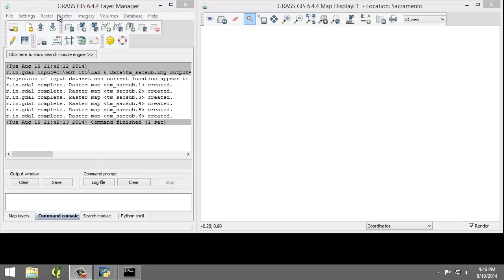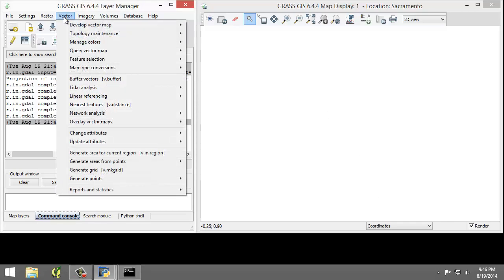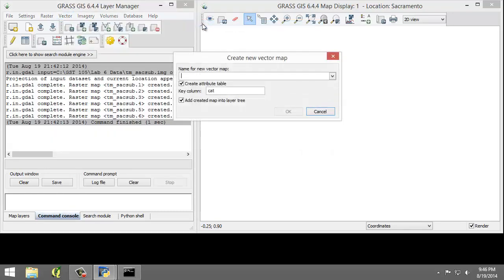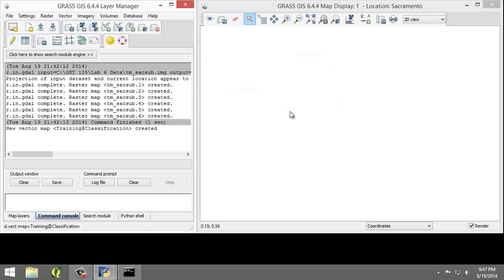We're going to click Vector, Develop Vector Map, Create New Vector Map. This will open the Create New Vector Map dialog and we're going to set the following options. For the name, we're going to set 'training'. Create attribute table should be checked, and key column will be 'category'. Add created map into layer tree should be checked. Click OK to create the training vector map and add it to the layer tree.